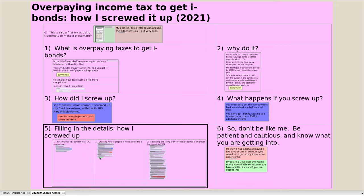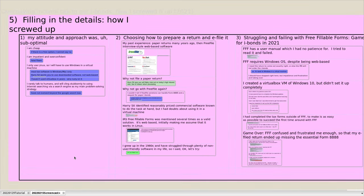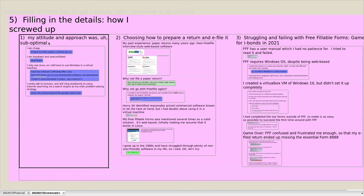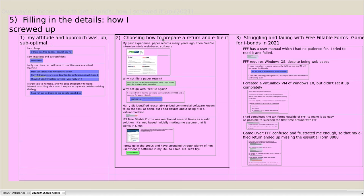TreeSheets gets a little overcomplicated here. My attitude and approach: not good, not the recipe for success. My big task was figuring out how to prepare the return and e-file it - that was the hardest part. Harry Sit gave some software options but I didn't like his options. People in the comments were talking about other things, and I zeroed in on IRS Free Fillable Forms, gave that a try, and screwed it up.